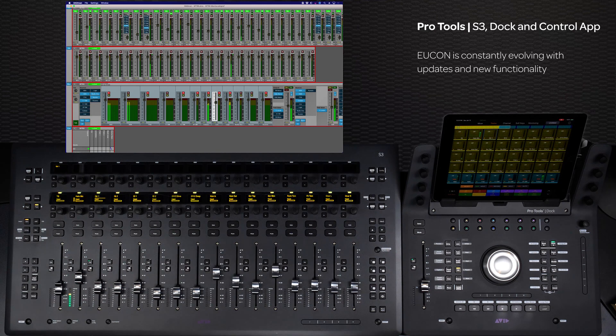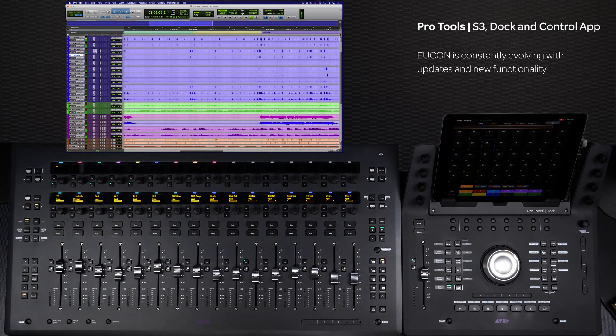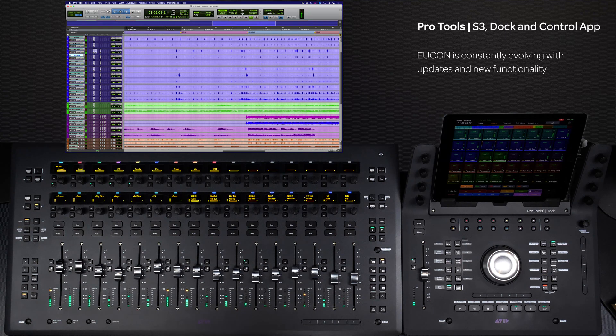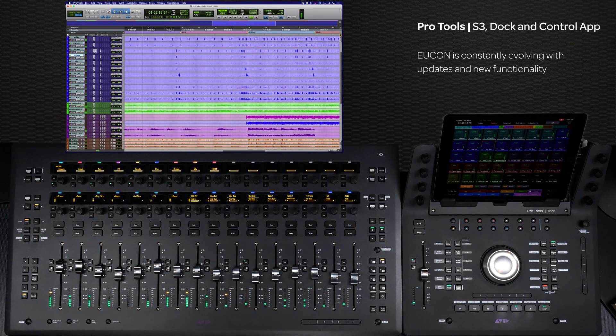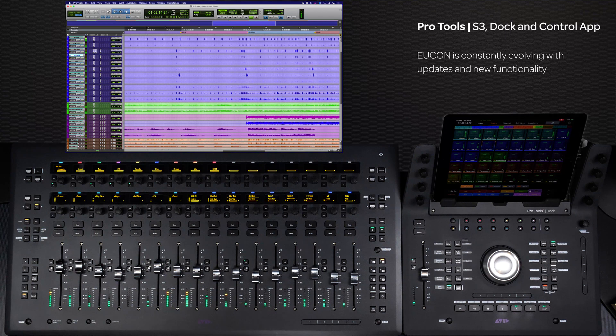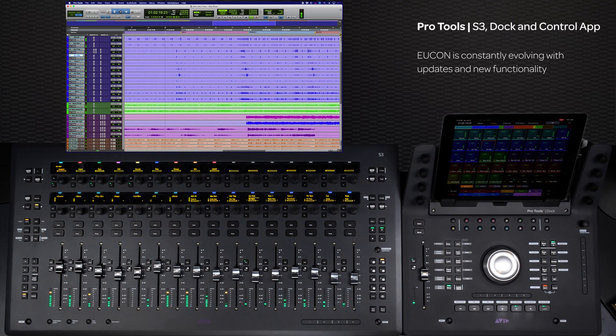And unlike dormant protocols like Mackie Control and Huey used by other controllers that haven't been updated in over a decade, UConn is constantly being updated and enhanced by Avid and its development partners to bring ever-expanding functionality to your studio.